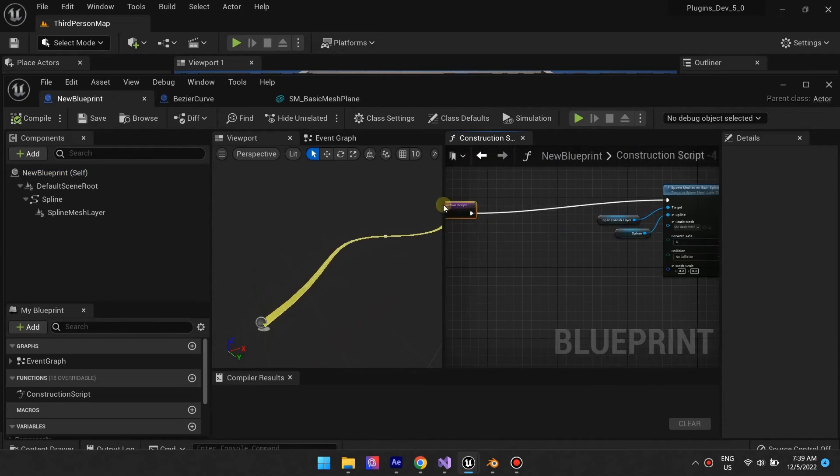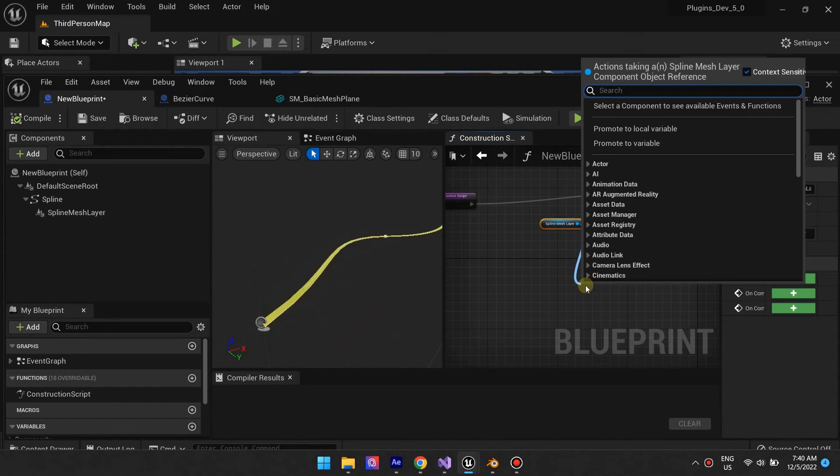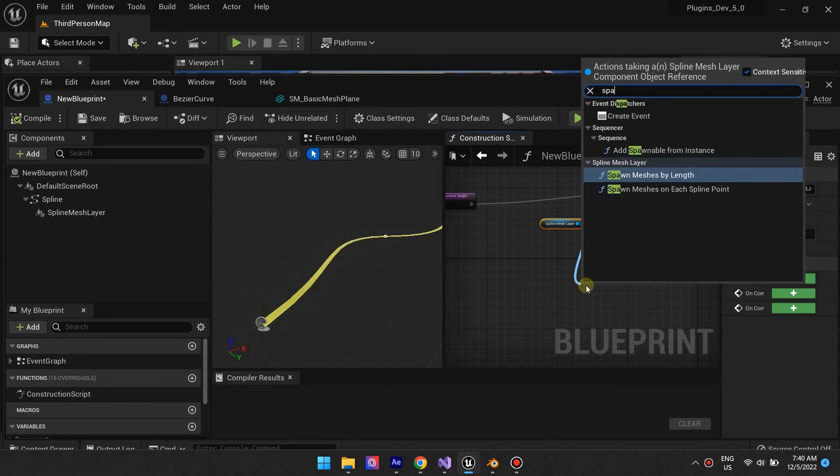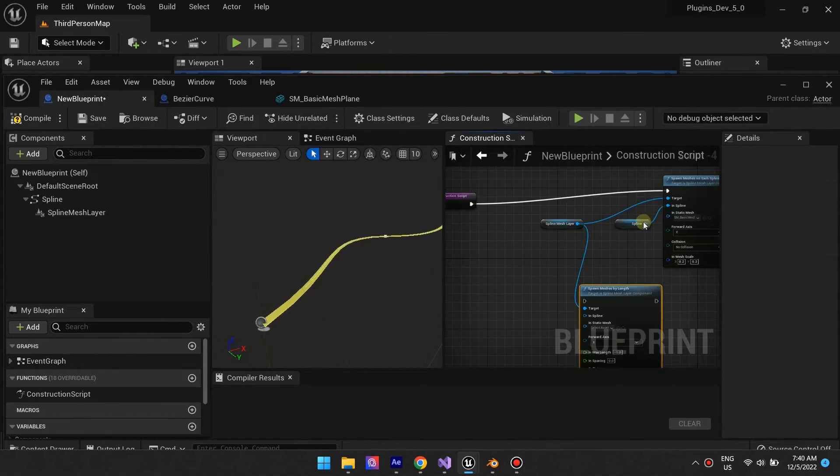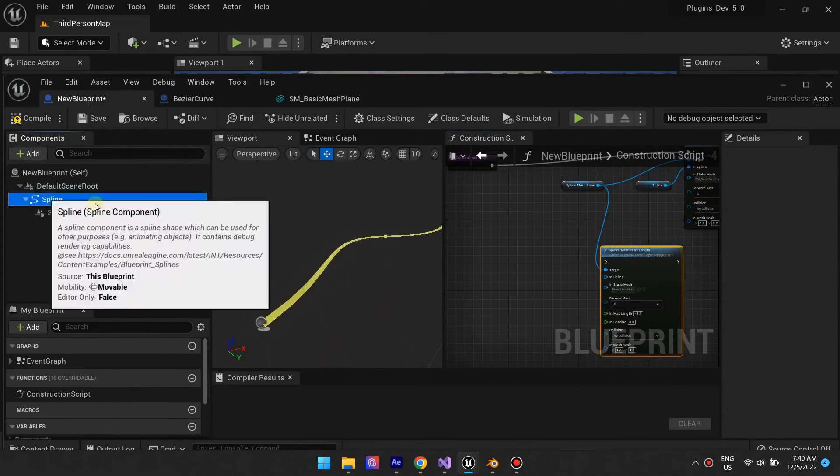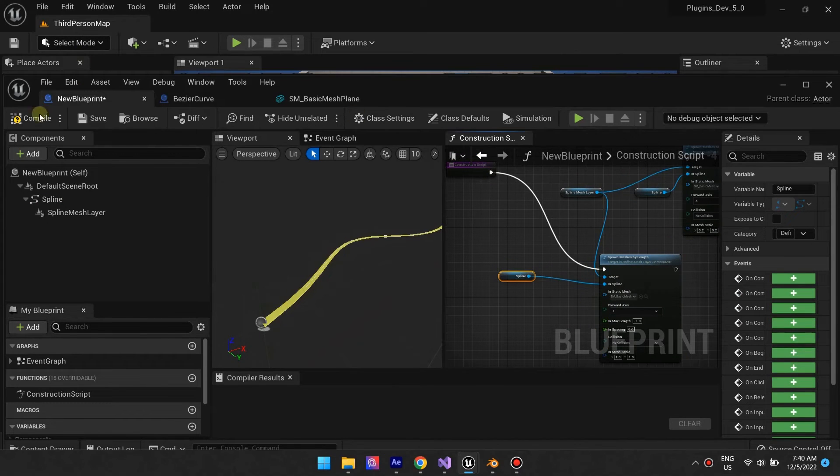On this next example, we demo the function Spawn Meshes by Length. This function gives you control of the length of each mesh segment to ensure it does not stretch beyond your liking.